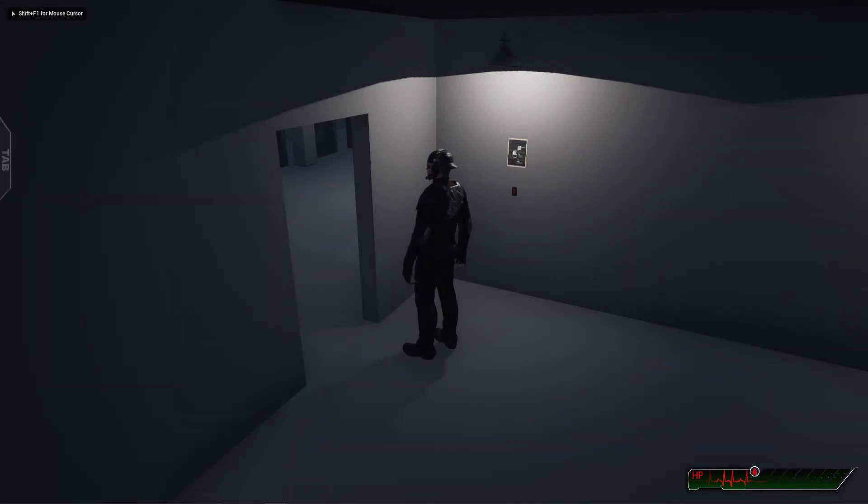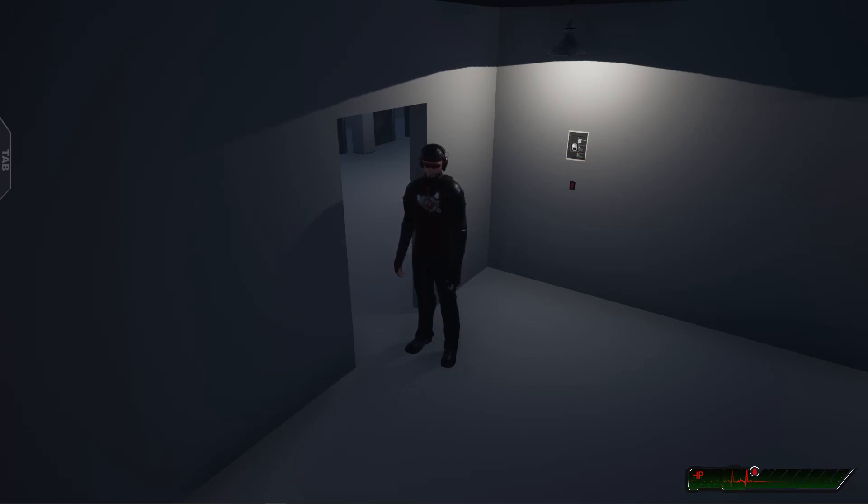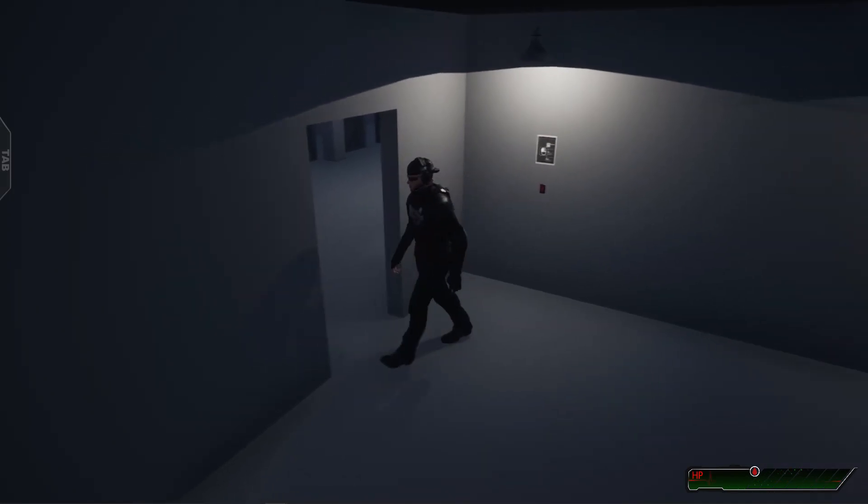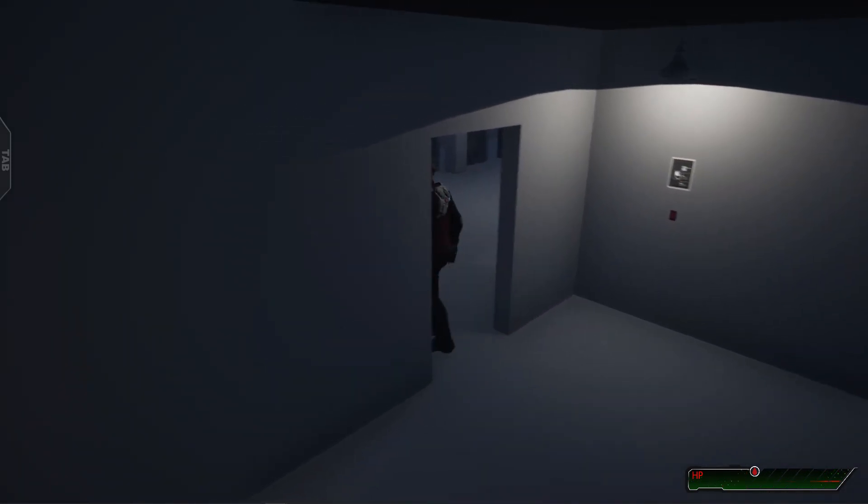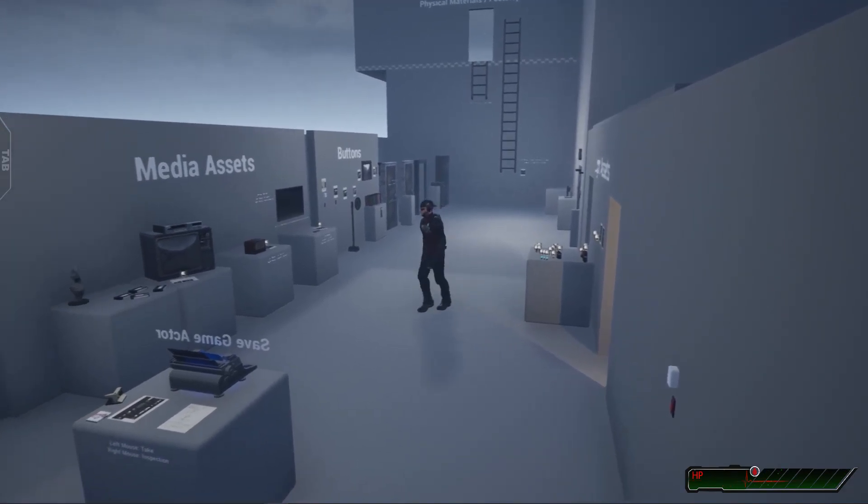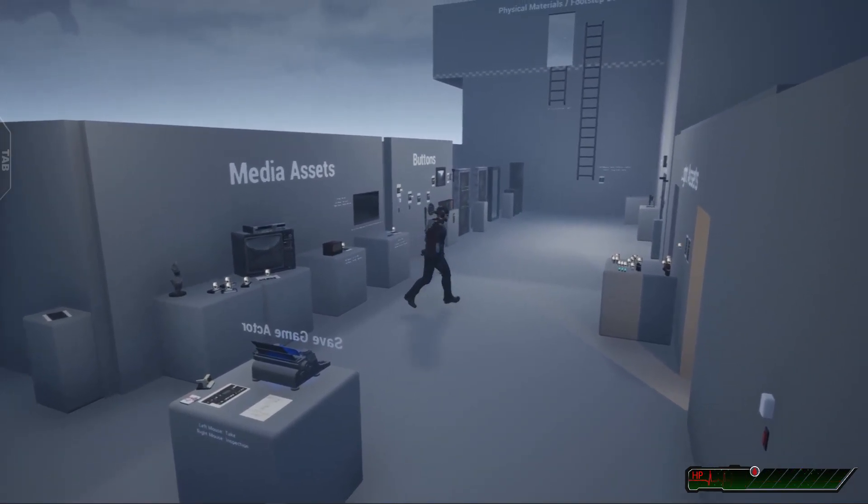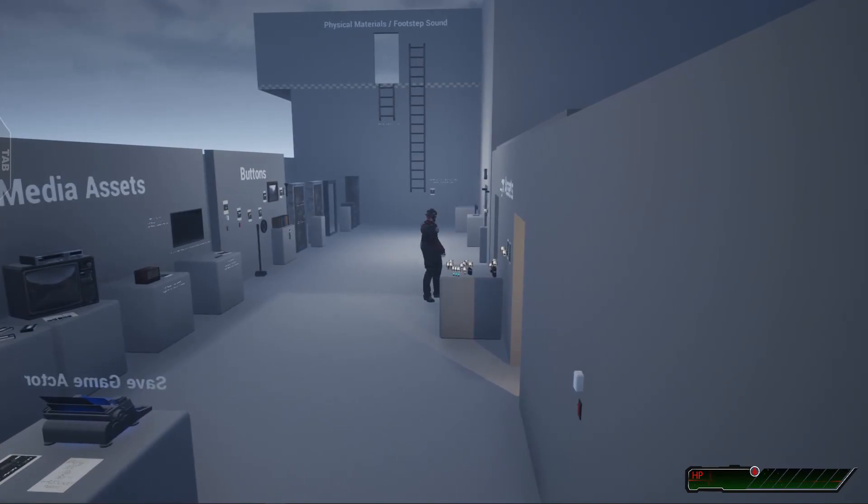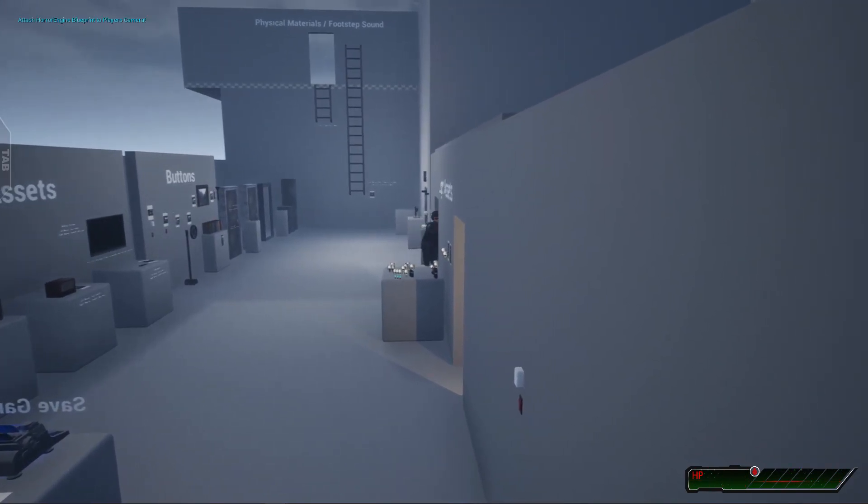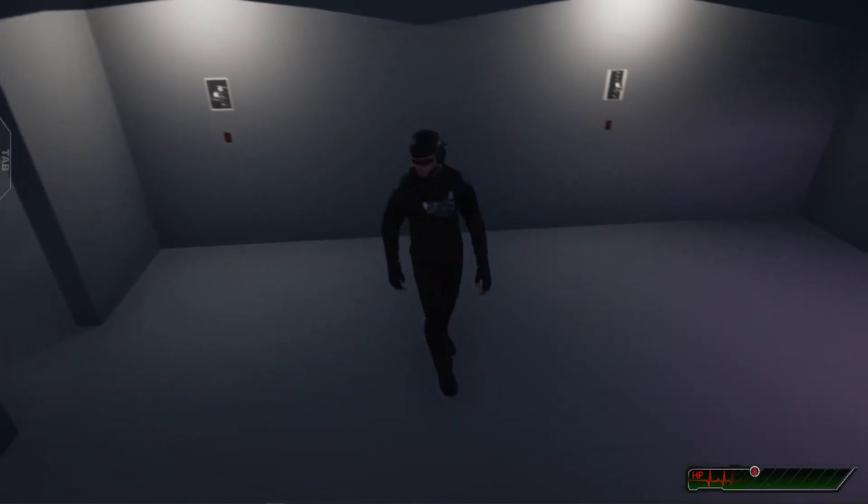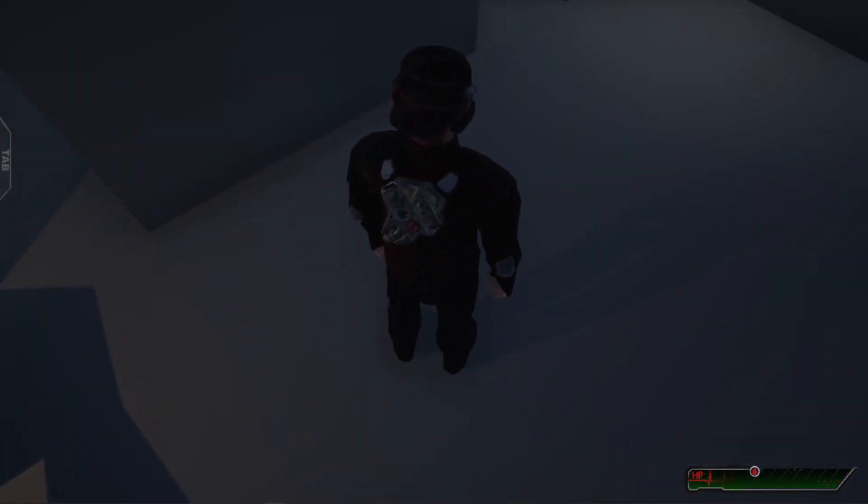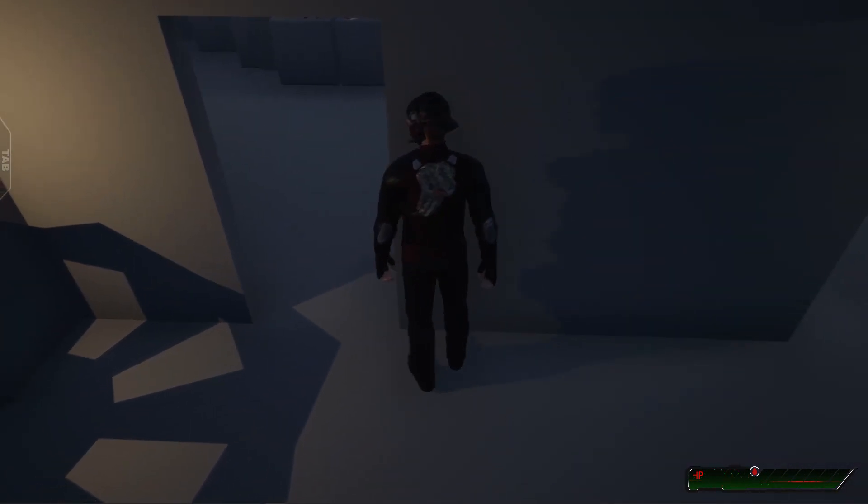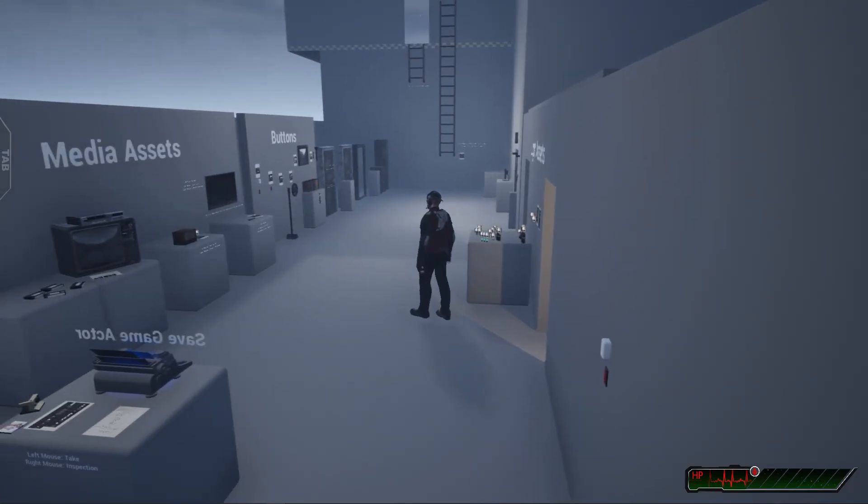Hello everyone, welcome back to another episode of this Resident Evil type camera system tutorials. In this episode, I'm going to show you how to switch the camera when the character walks out the door. When the character moves out from the view area of the current camera, the camera will be switched to another camera like this.